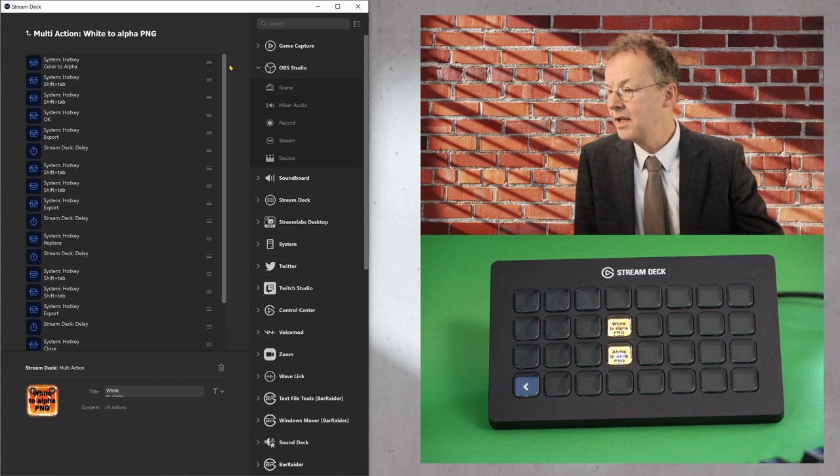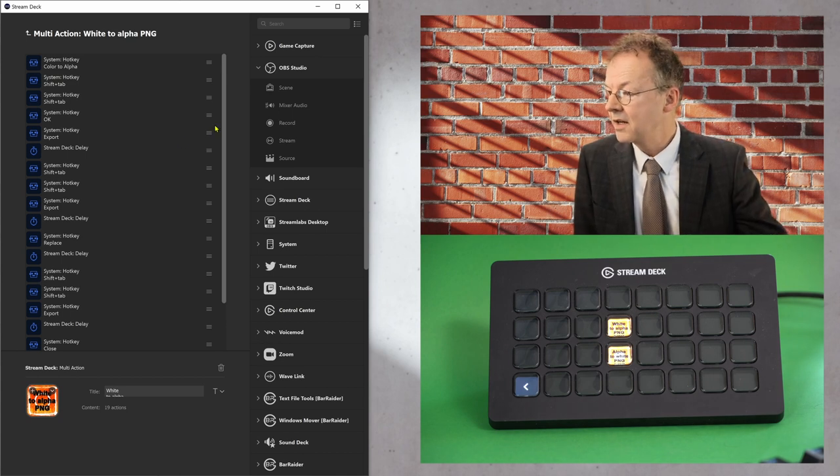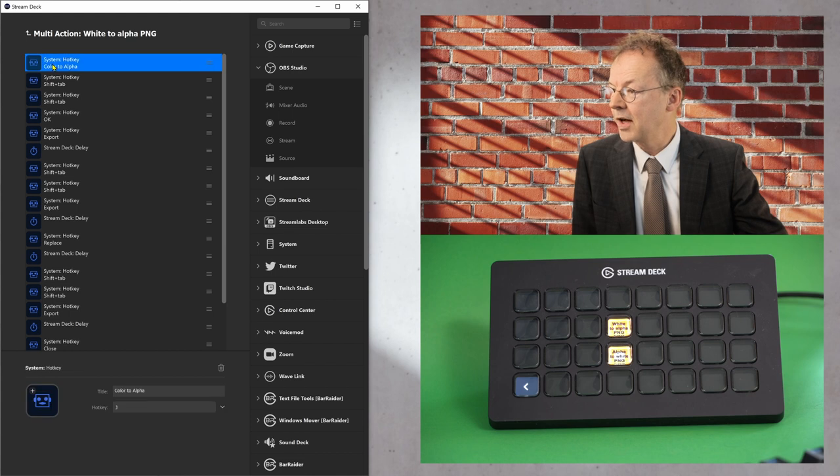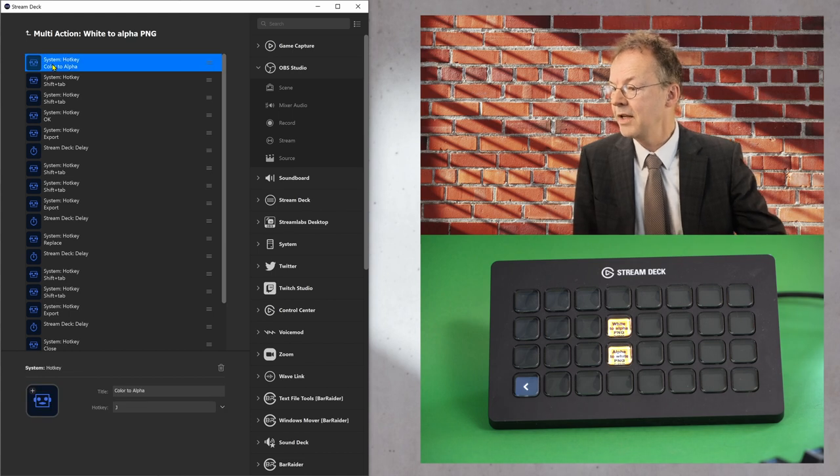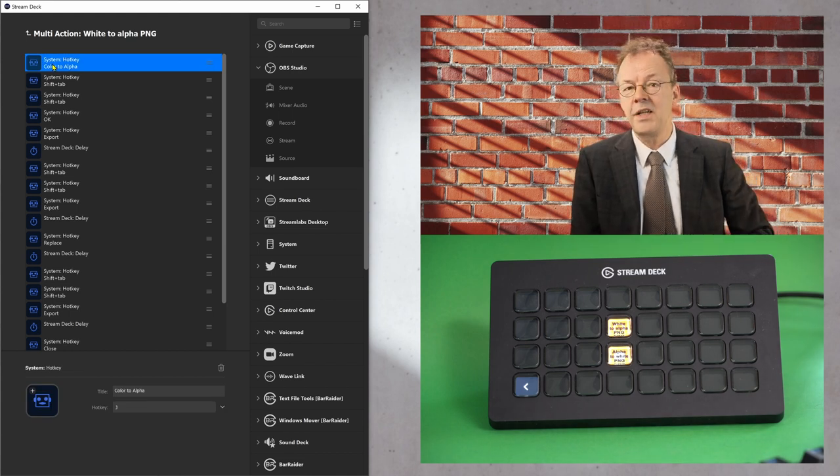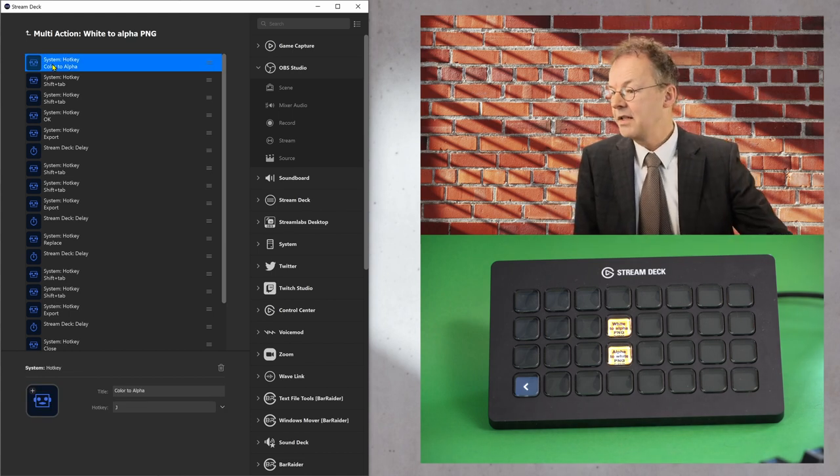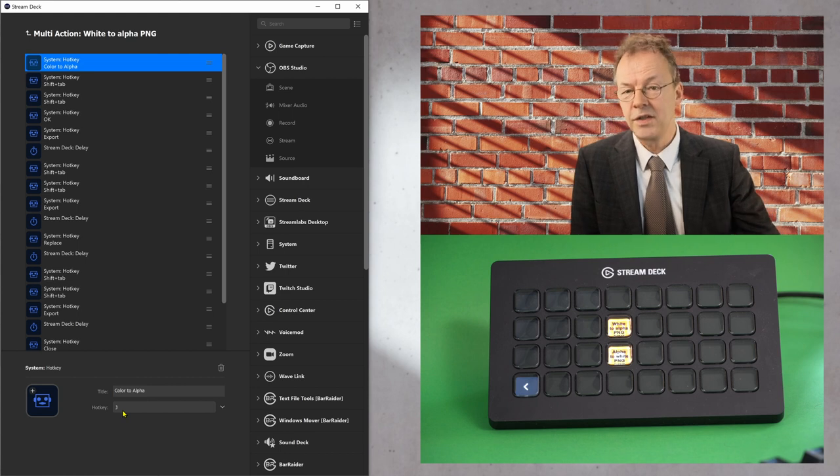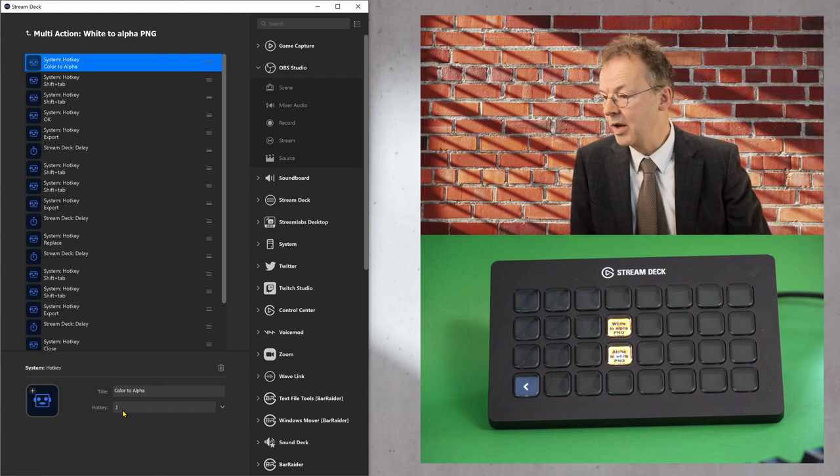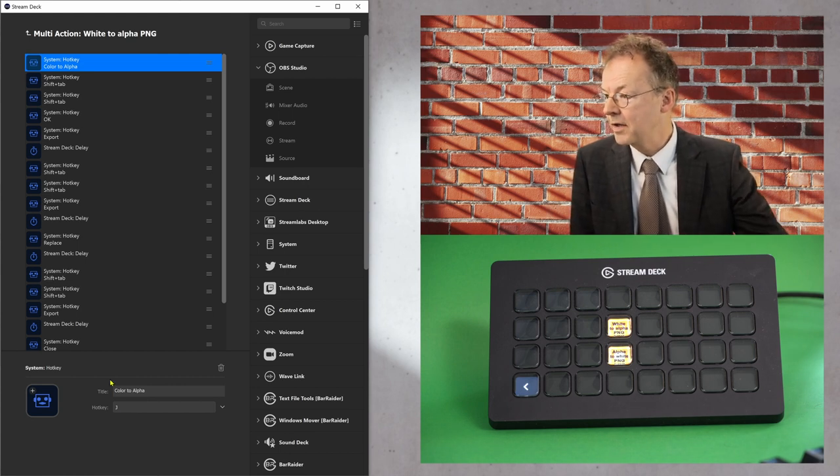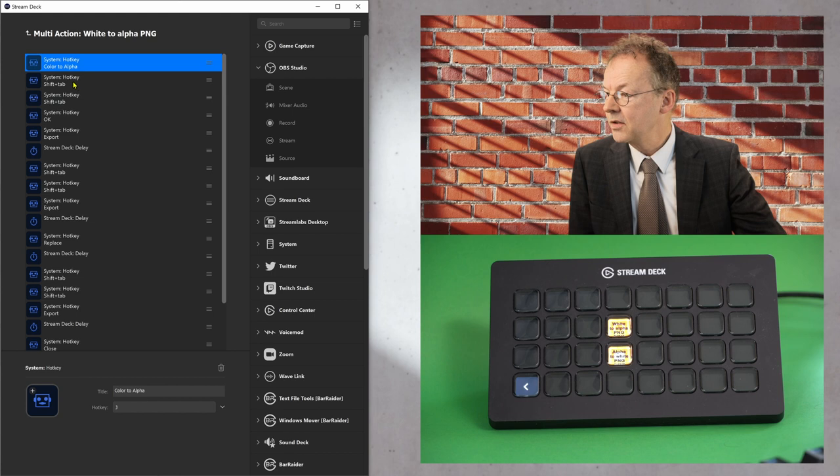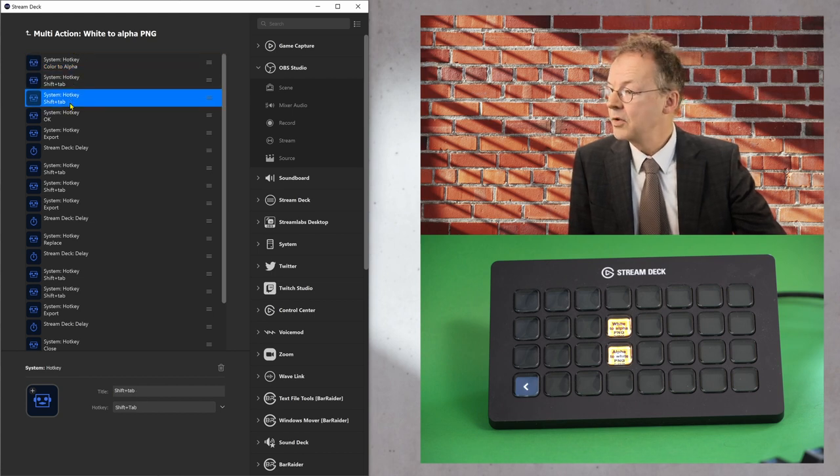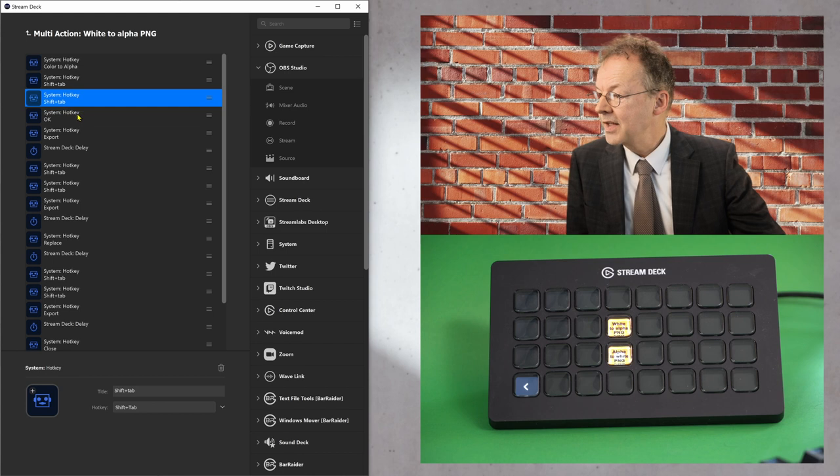So it's purely linear and it starts with a system hotkey color to alpha. So if I click on this, I can see that this is the letter J. So this is the hotkey in GIMP for color to alpha. And then it does shift tab two times to go back to the right spot.